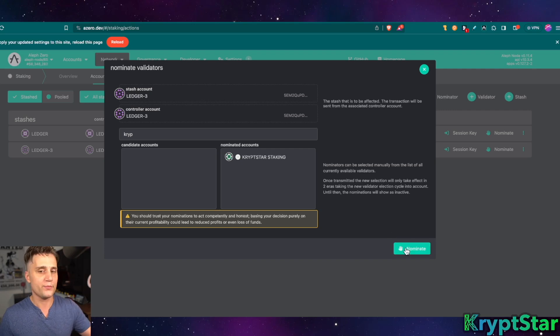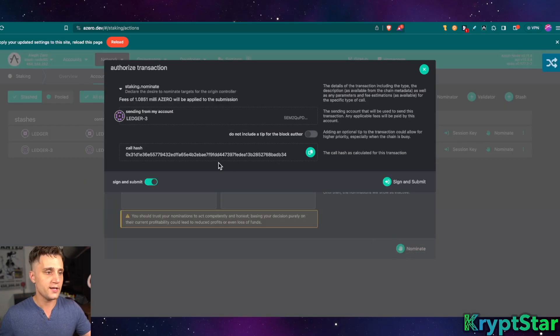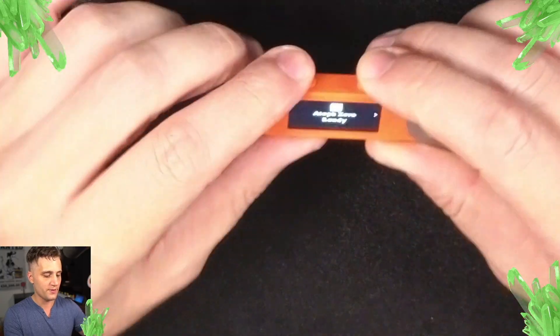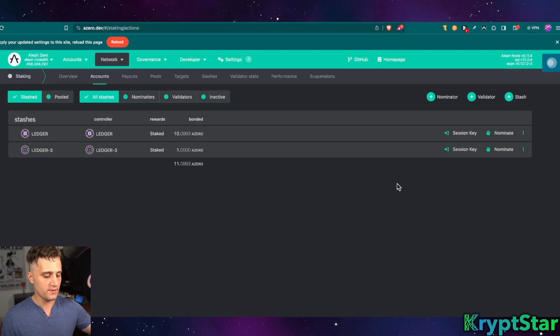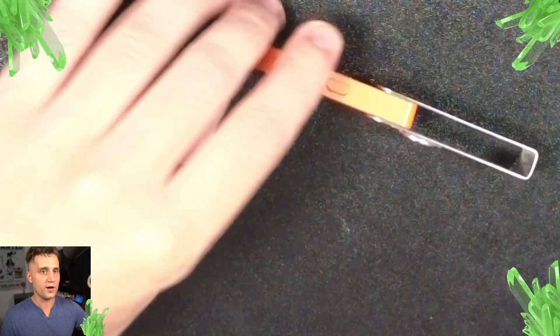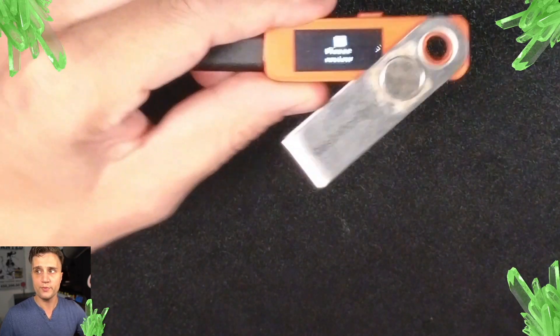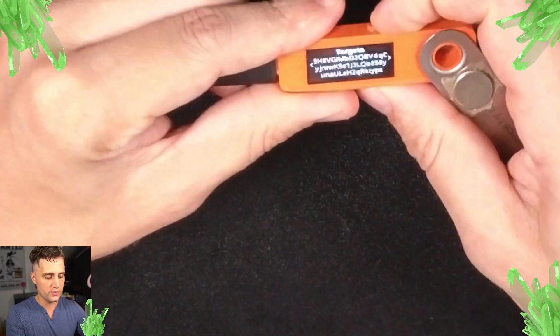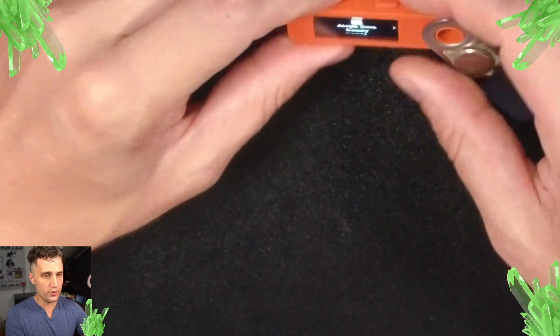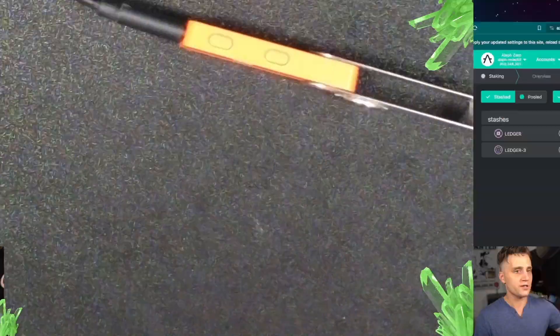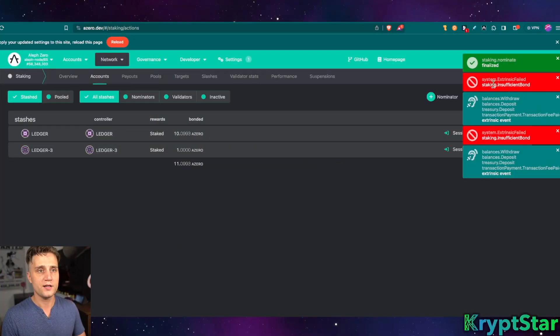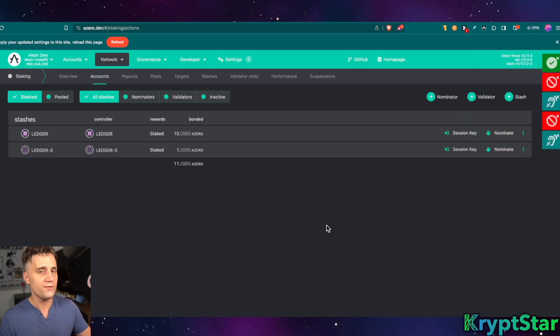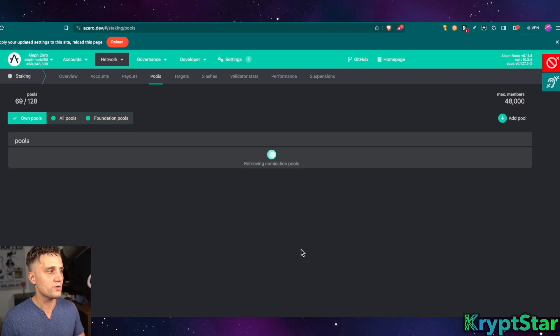Go ahead and press nominate here and then the little thing will pop up on your Aleph zero app. You have to press sign and submit first and then it'll go ahead and pop up on your Aleph zero app. You can see here, please review. Scroll to the right and hit approve. Now this is going to be an error on the screen just because staking an insufficient bond. You need 2,000 or more. So if you don't have 2,000 let's just go ahead and head over to pools.